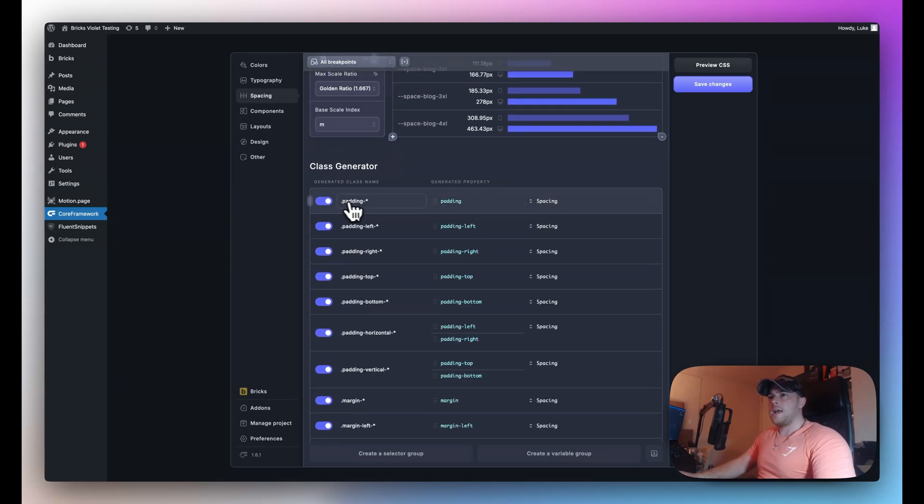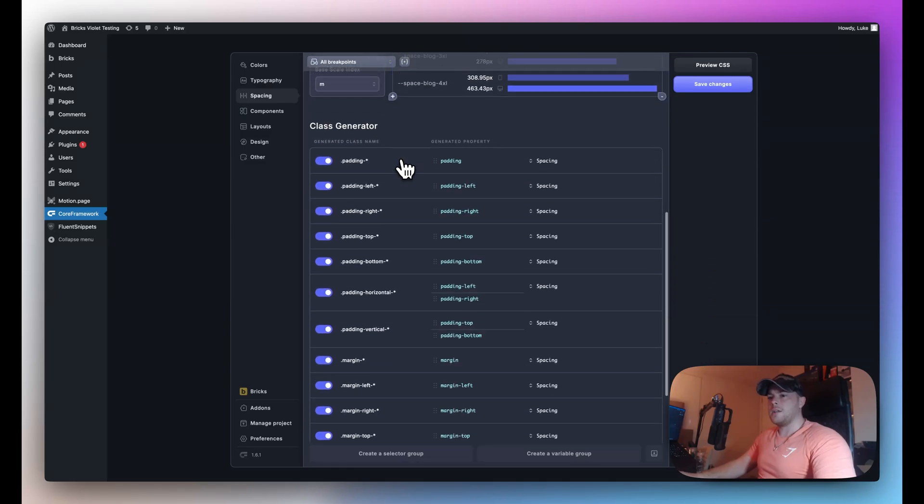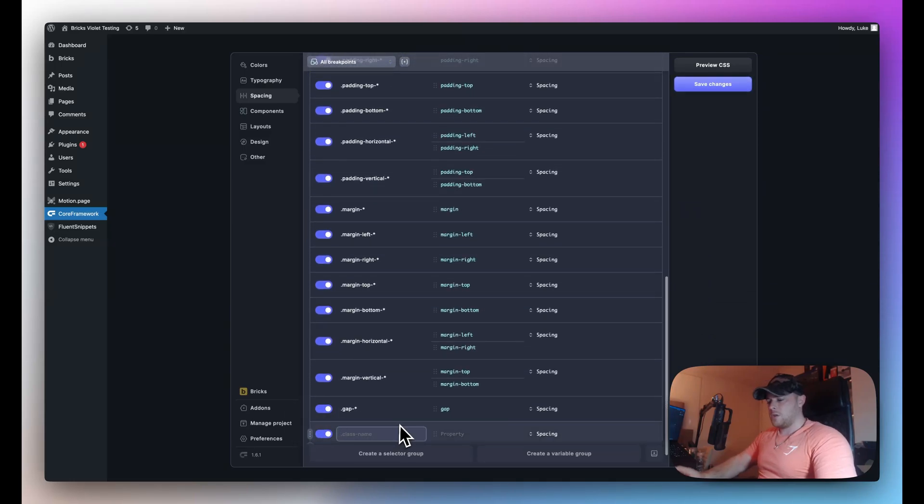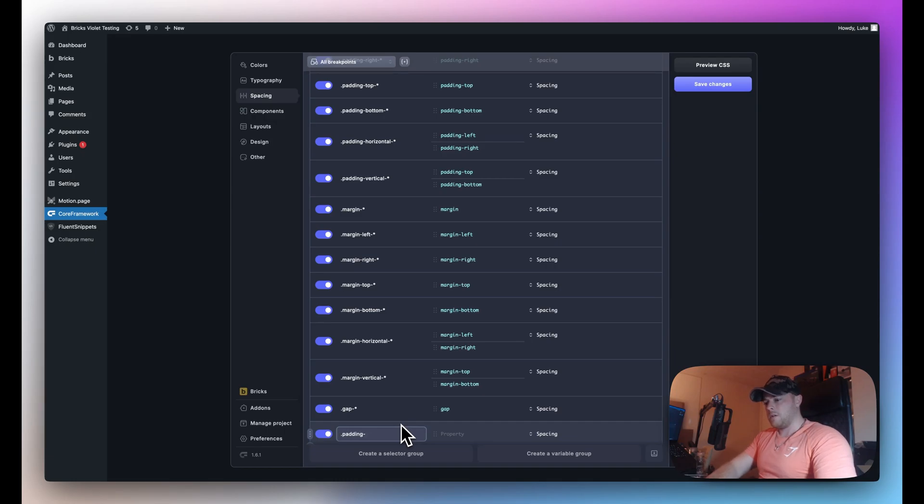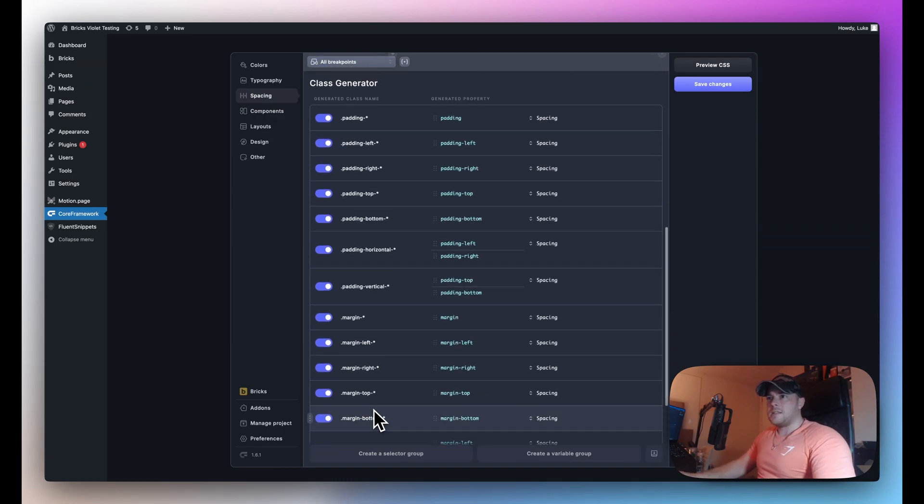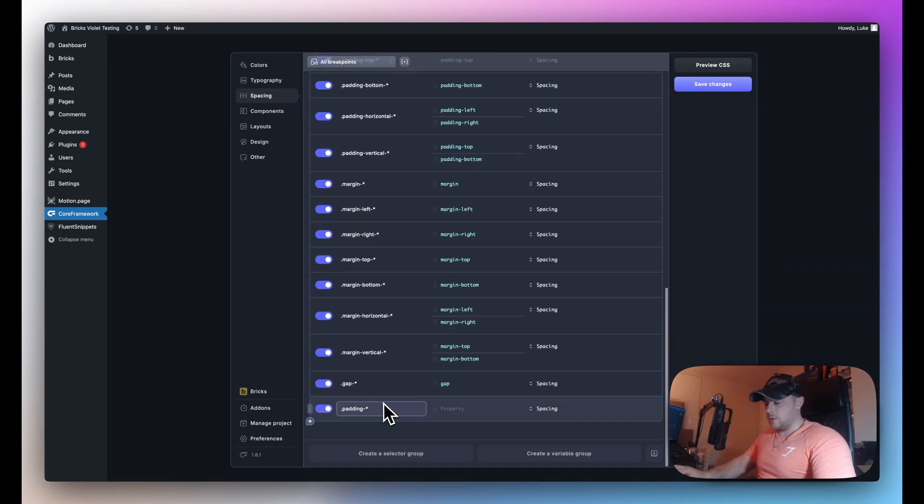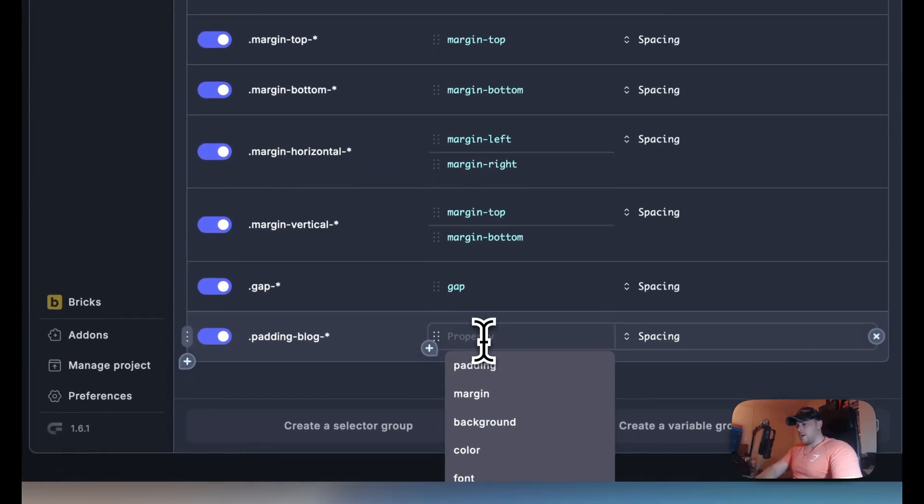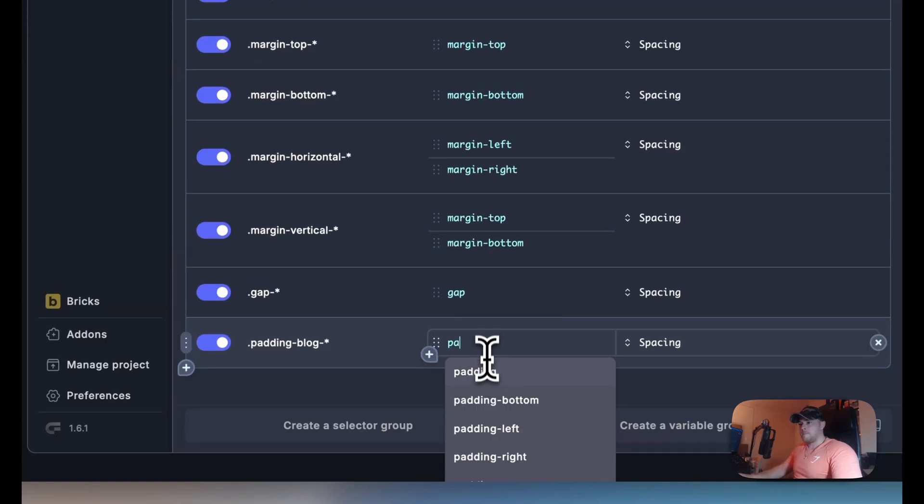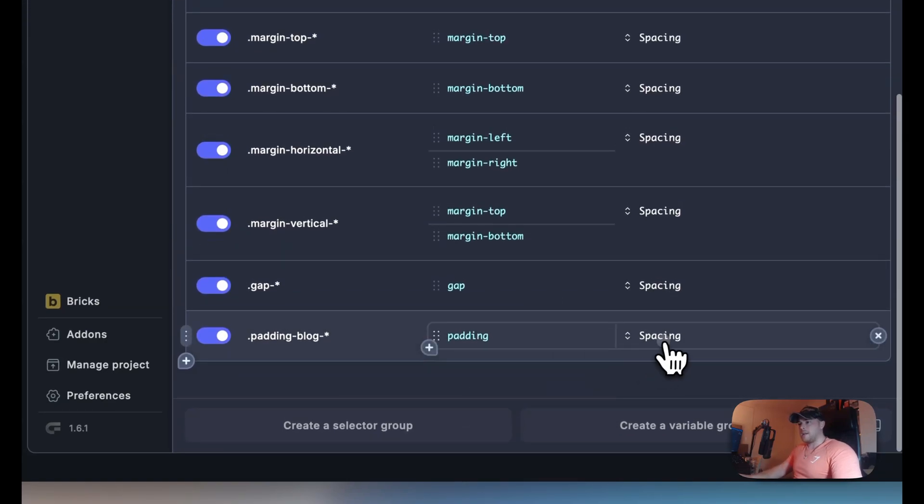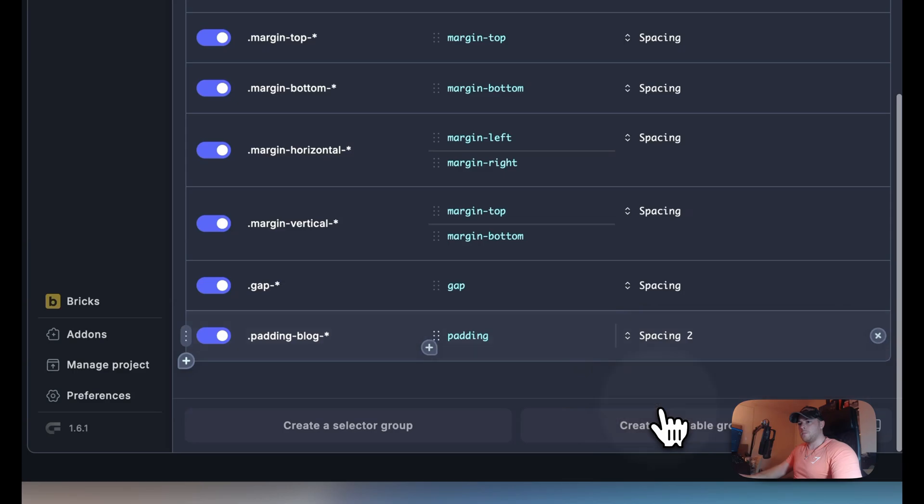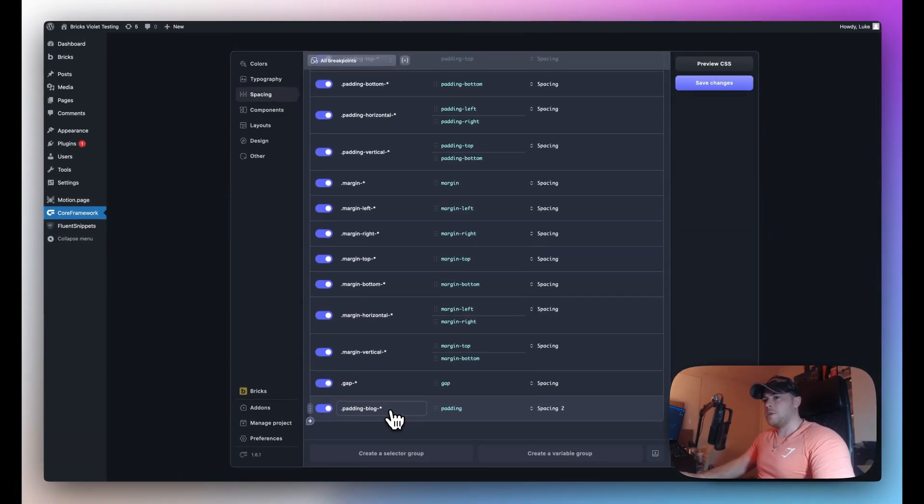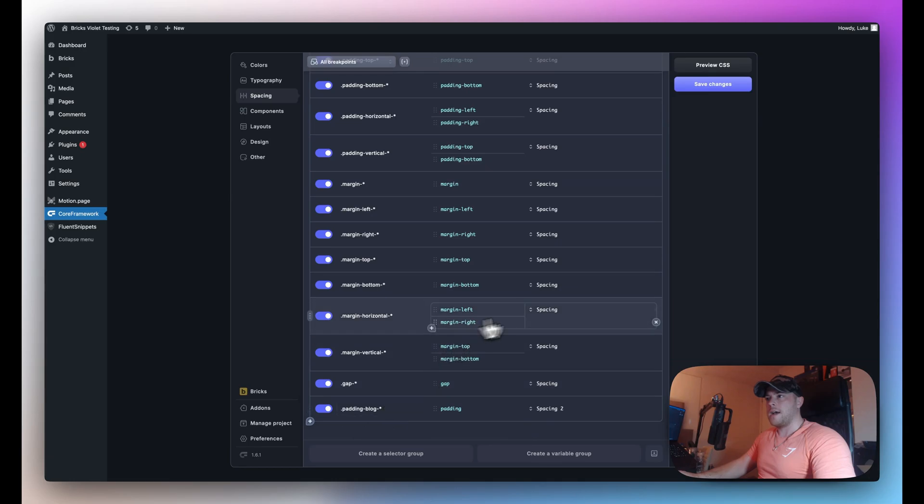Now let's say I want to use a utility class for my new scale what I can do is just add a new one. So we'll do dot padding hyphen asterisk so that's actually the same as this one so that wouldn't work. It would have to be unique so let's go ahead and call this padding blog hyphen asterisk now it's different but now I can reference the padding property and now I can go ahead and target spacing 2. So then I could use this utility class on an element on the blog page which in turn is going to reference our variables.